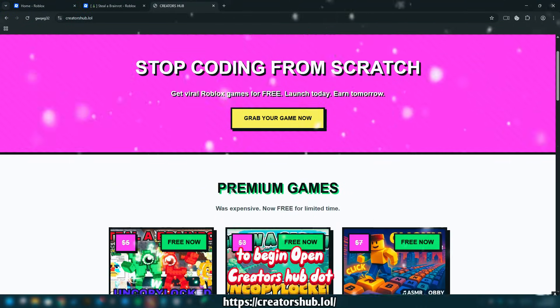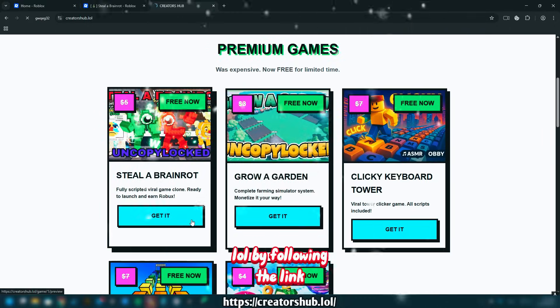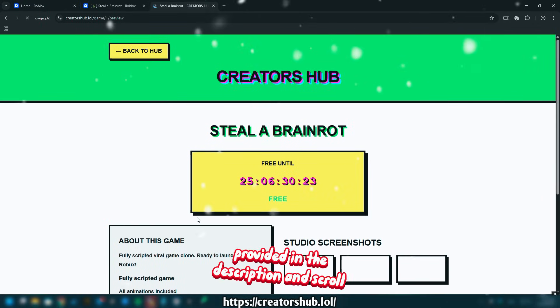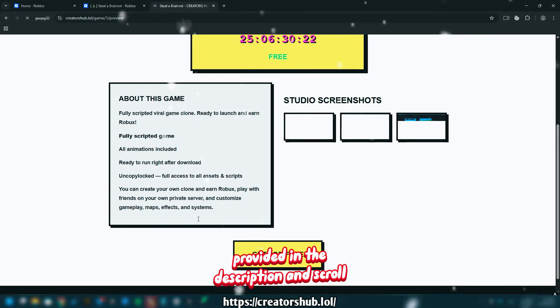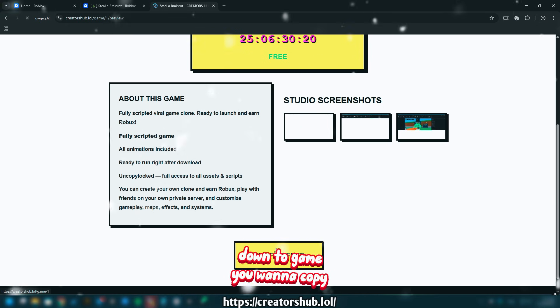To begin, open CreatorsHub.lol by following the link provided in the description and scroll down to the game you want to copy.